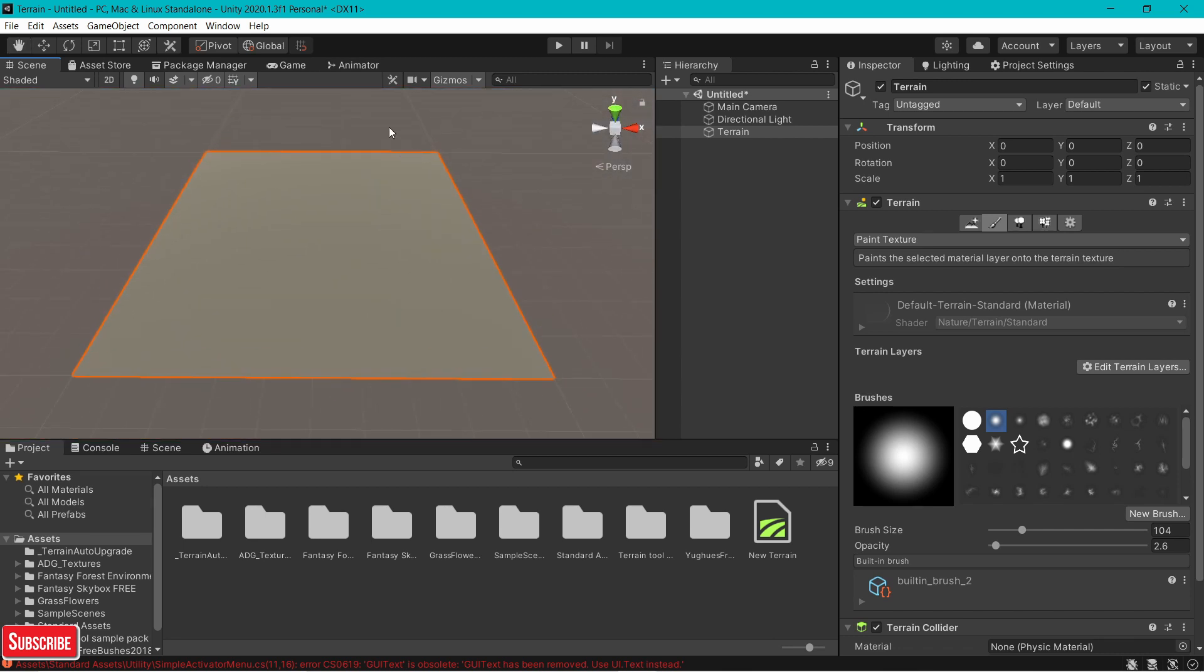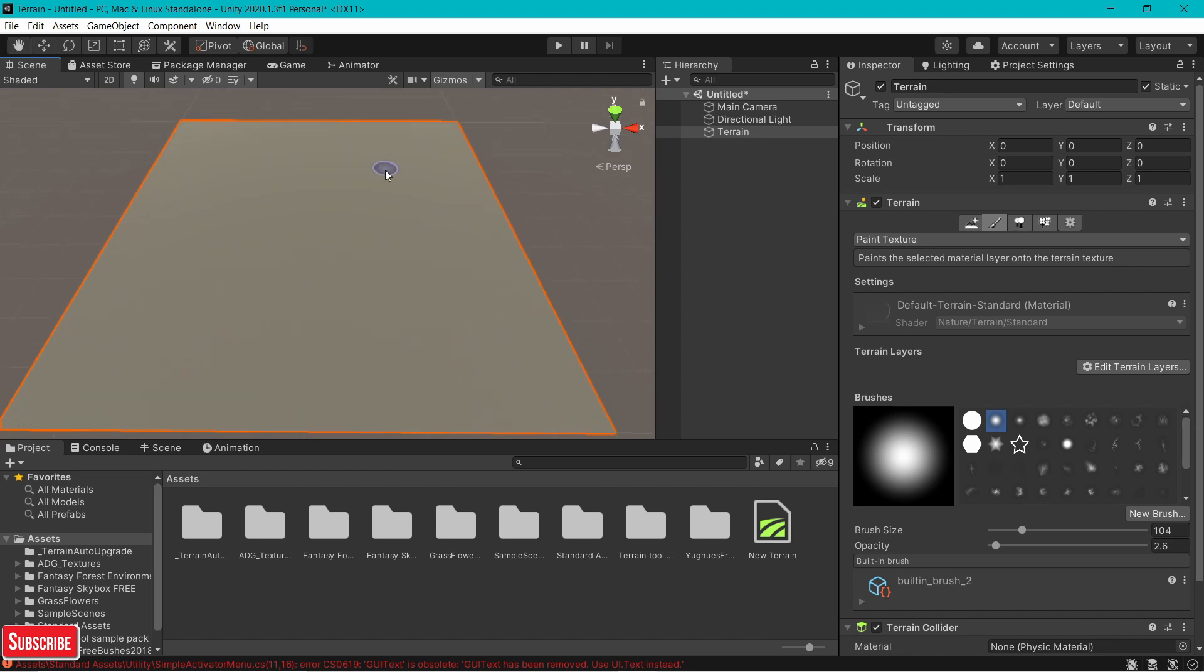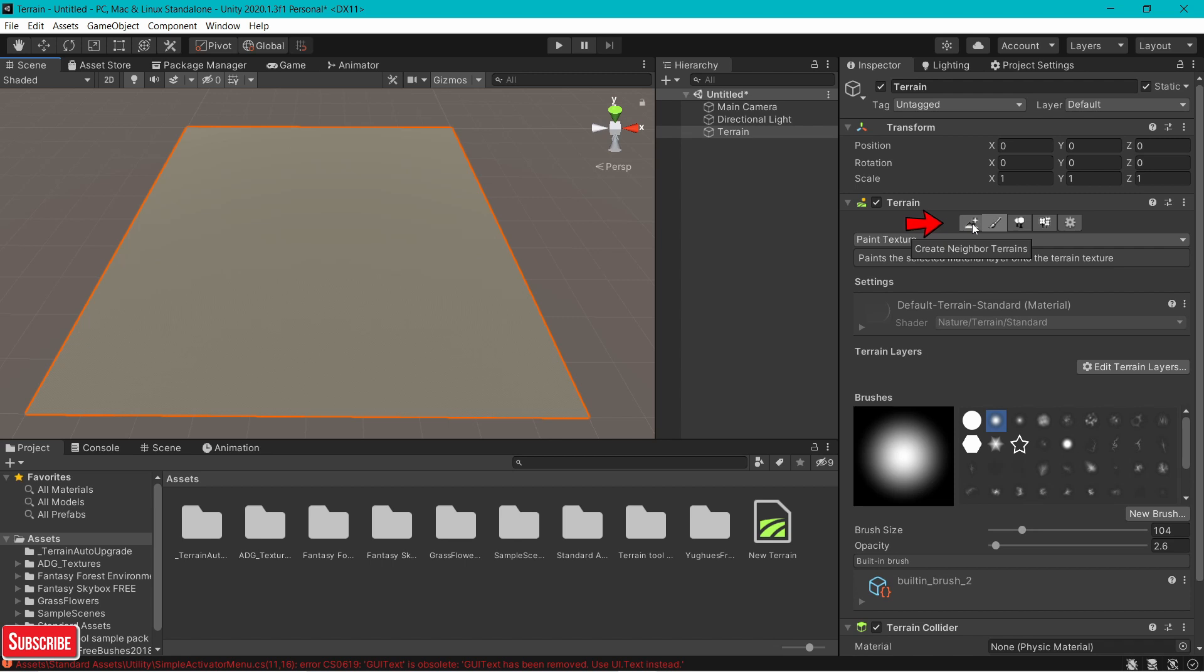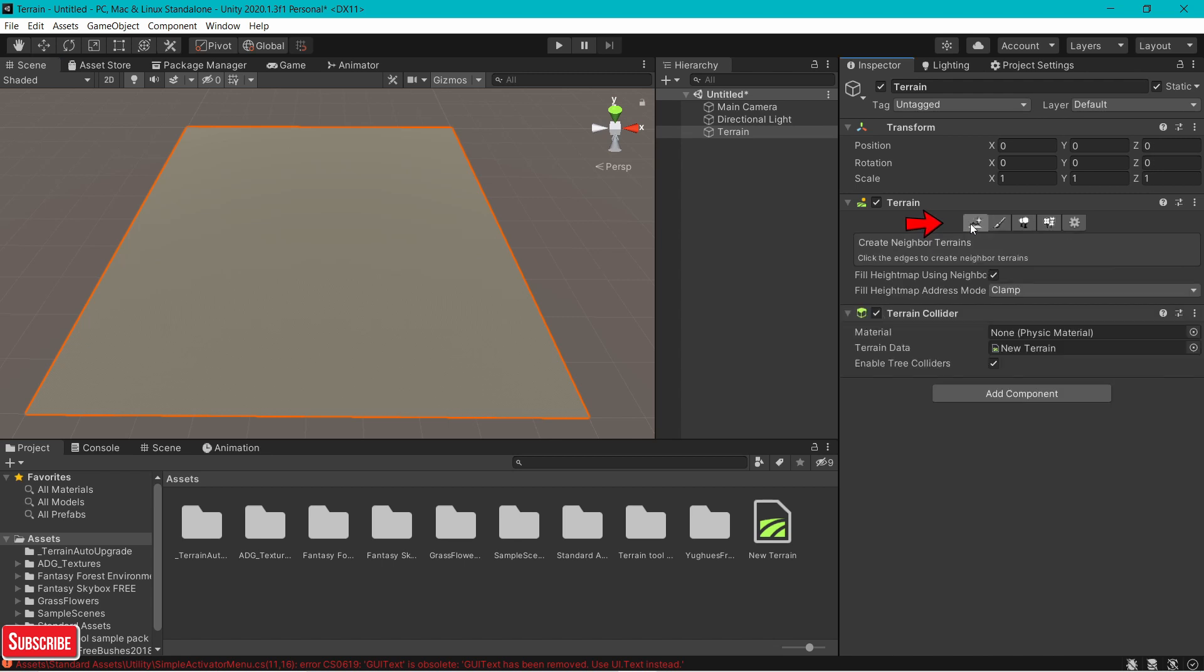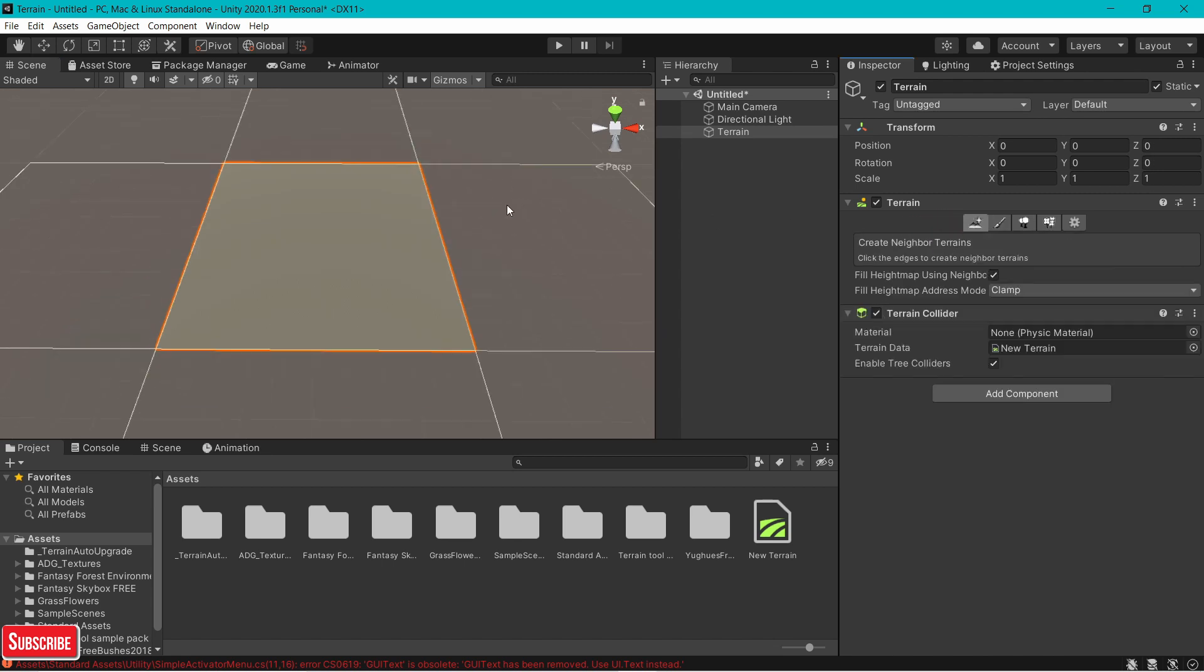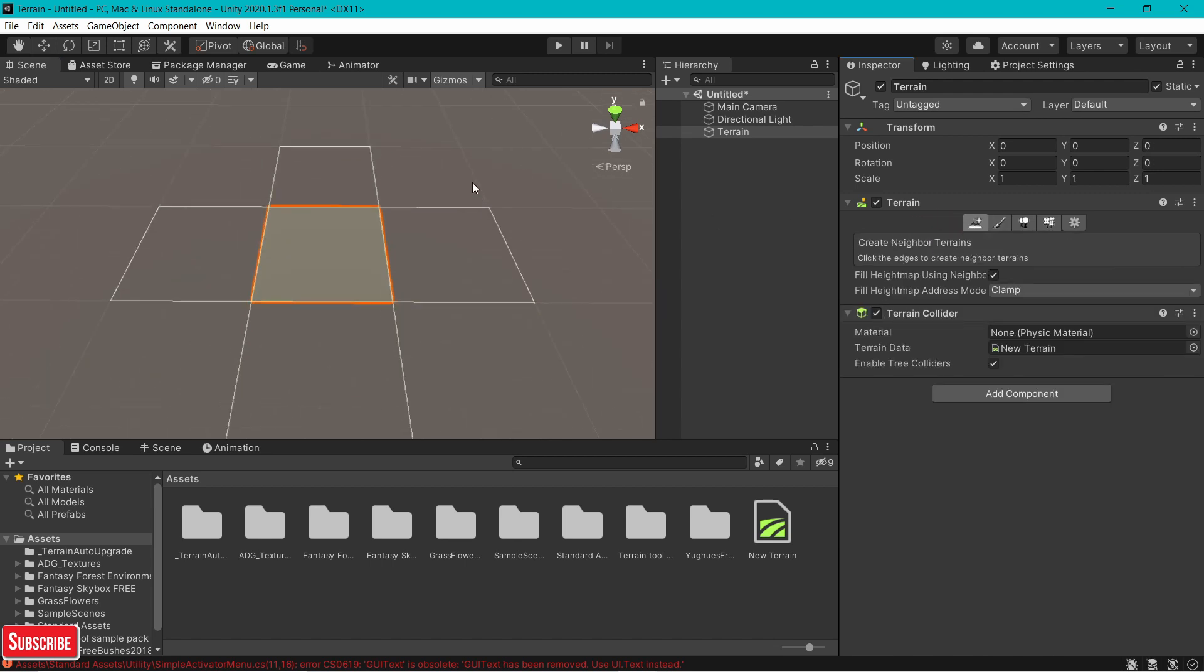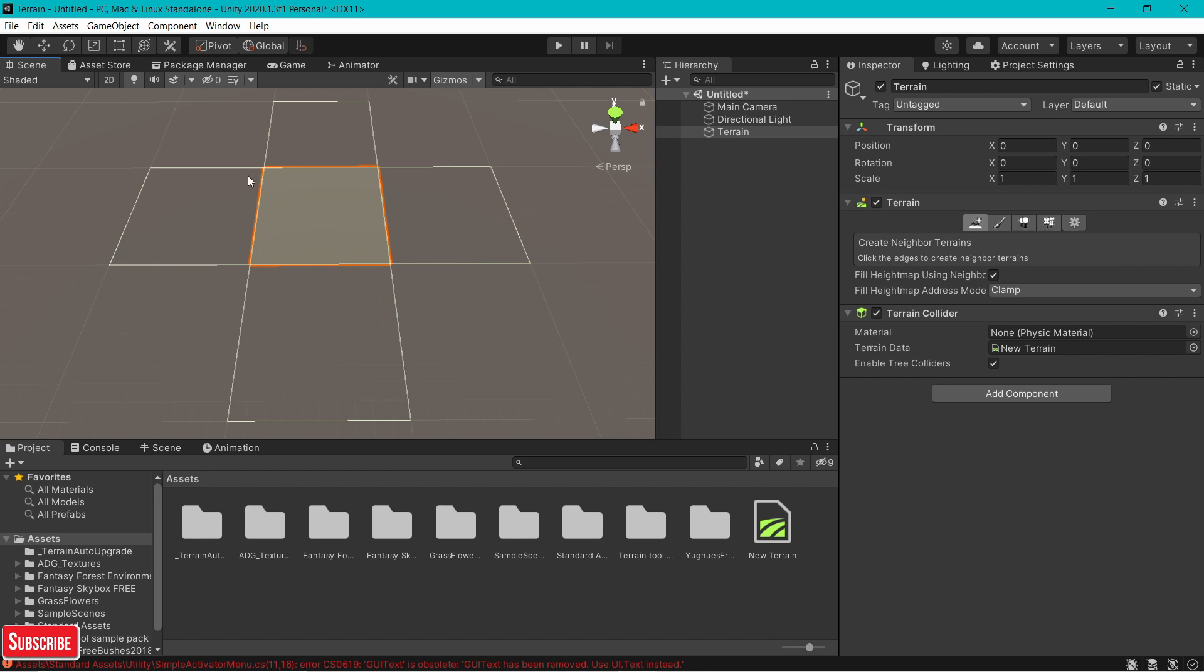If this terrain is really small for your project, just go to this mountain icon. That's called creating neighbor terrain. If you zoom out in your scene, Unity tells you where to expand your terrain.